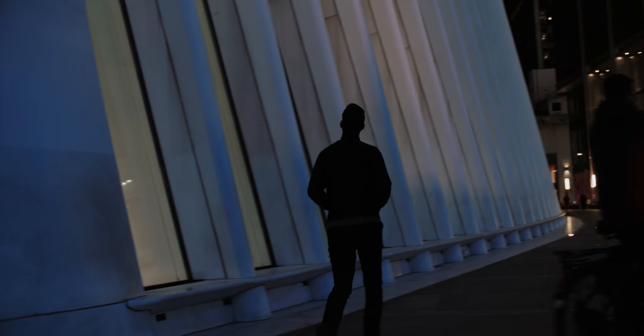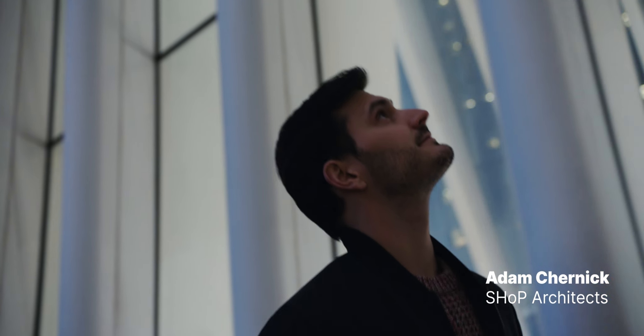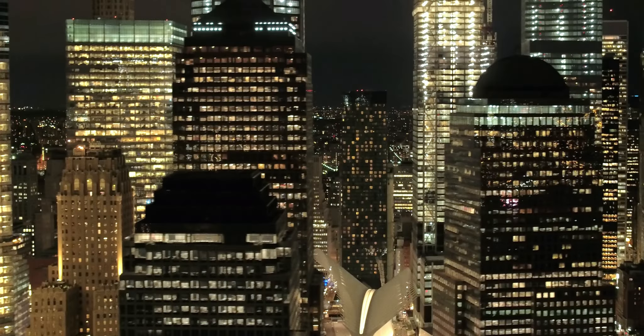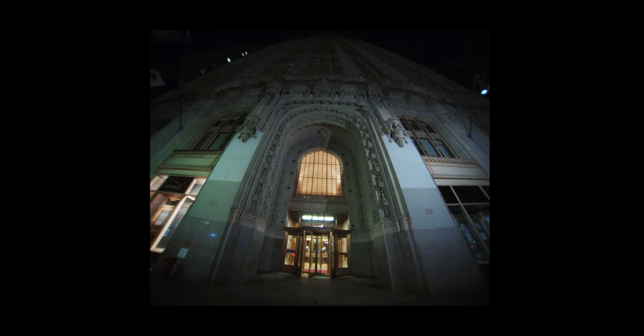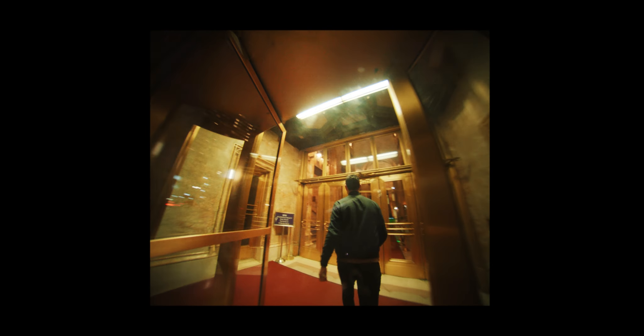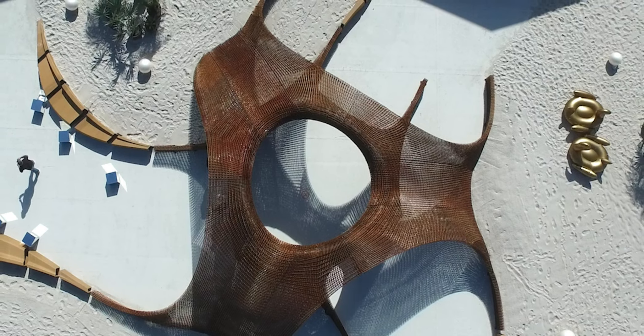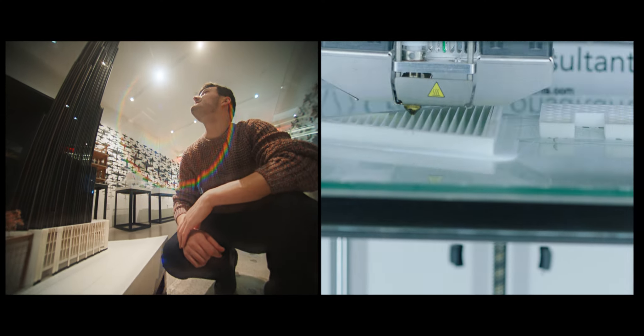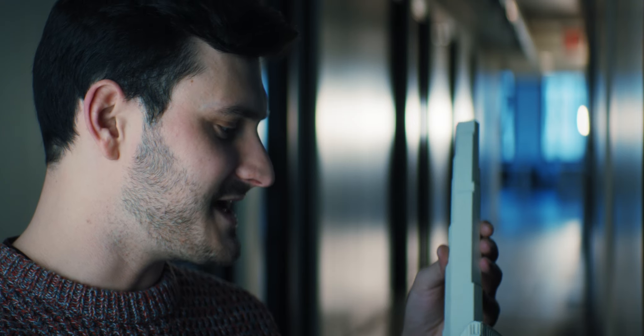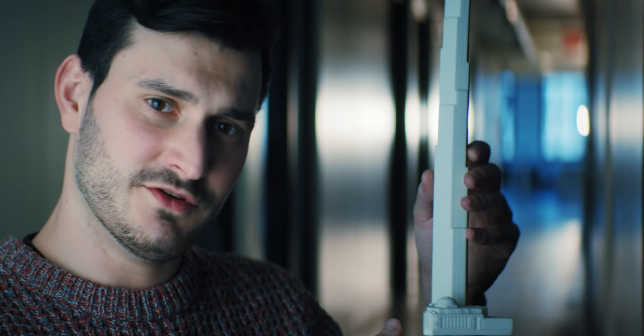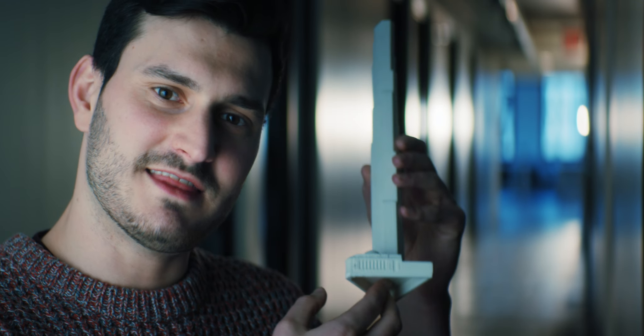My name is Adam Chernick, and I'm the director of interactive visualization at Shop Architects in New York City. At Shop, we design ambitious, large projects. This is the Nine De Kolb Tower here. If you imagined a thousand of these stacked on top of each other, that's how tall.